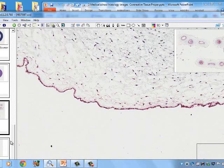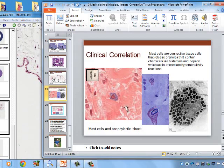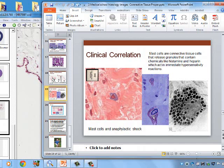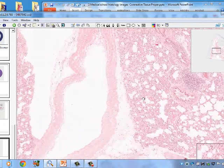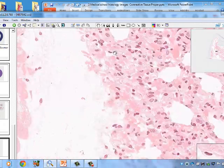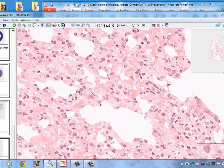The final clinical correlation involves mast cells in connective tissue and their release of histamine and heparin. In slide 42 we see a mast cell with a large, euchromatic nucleus and lots of granules. Note that the granules of mast cells do not have a crystalline core, unlike those of eosinophils.